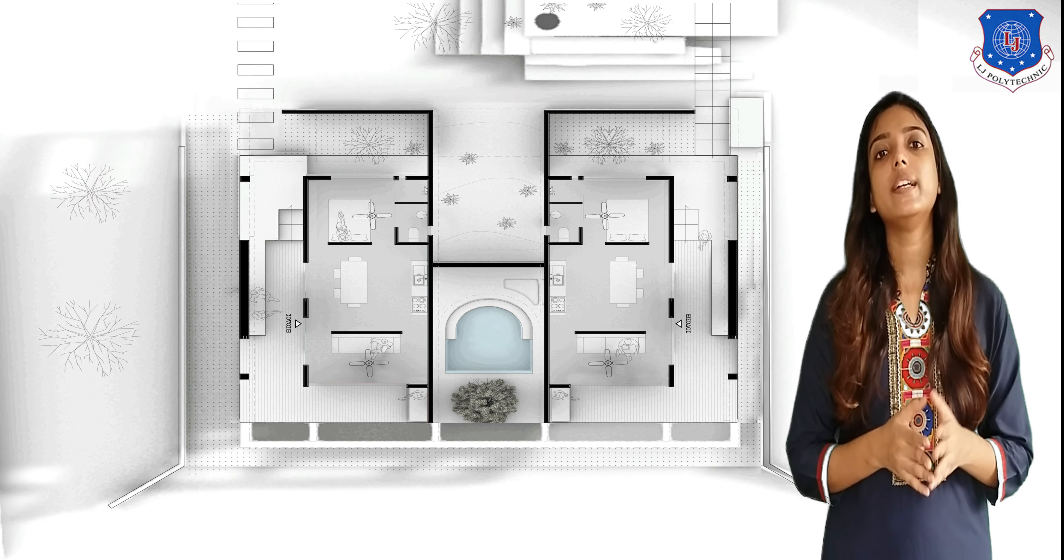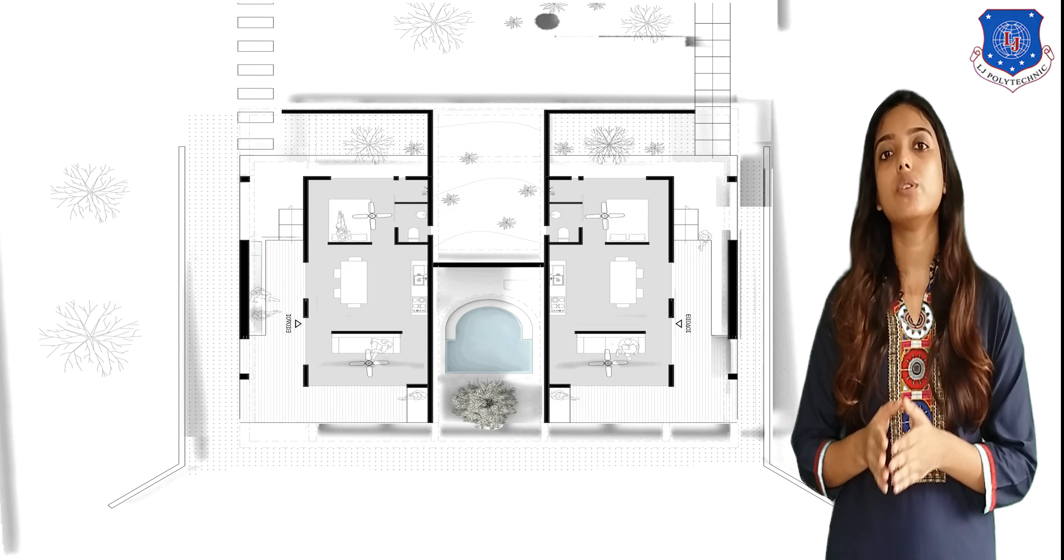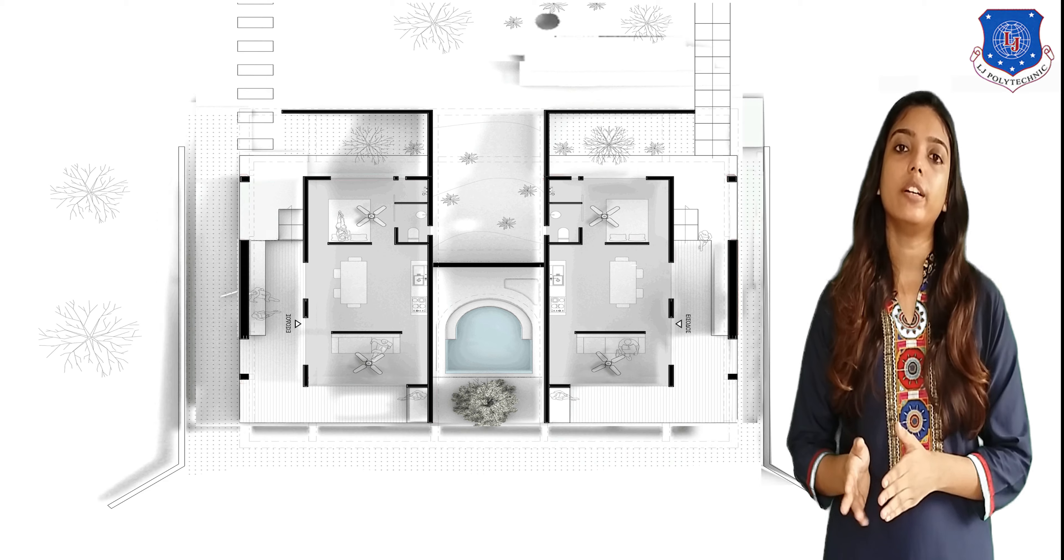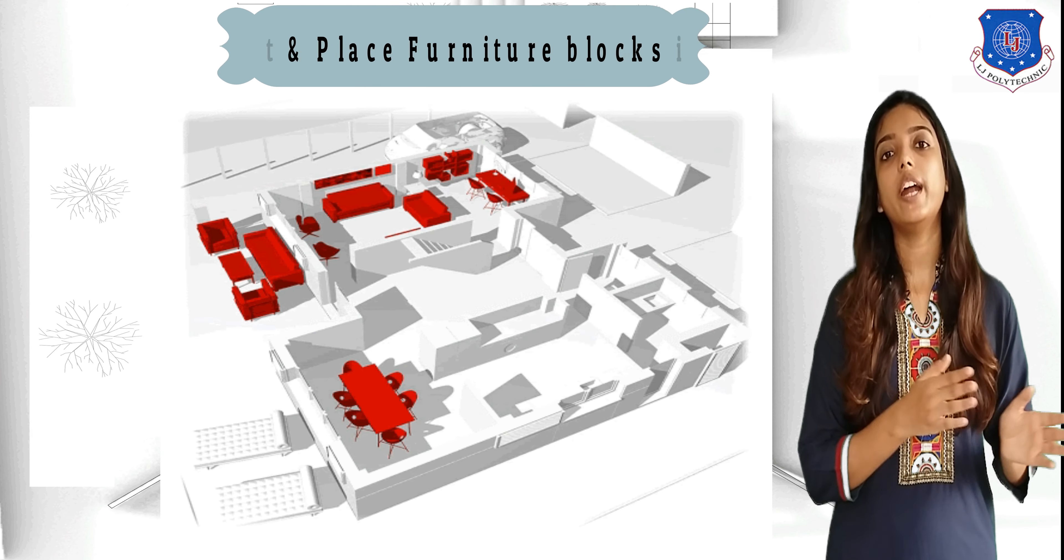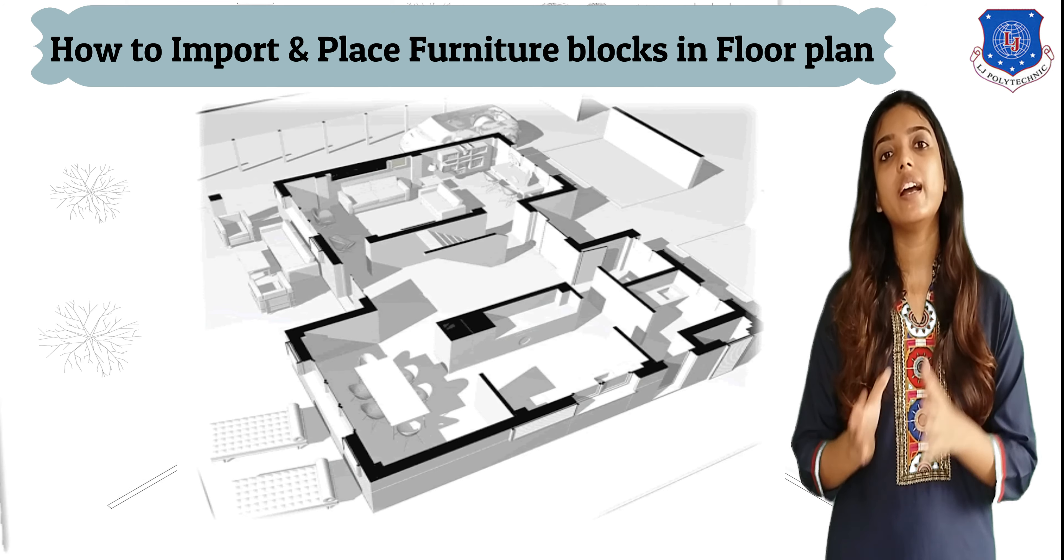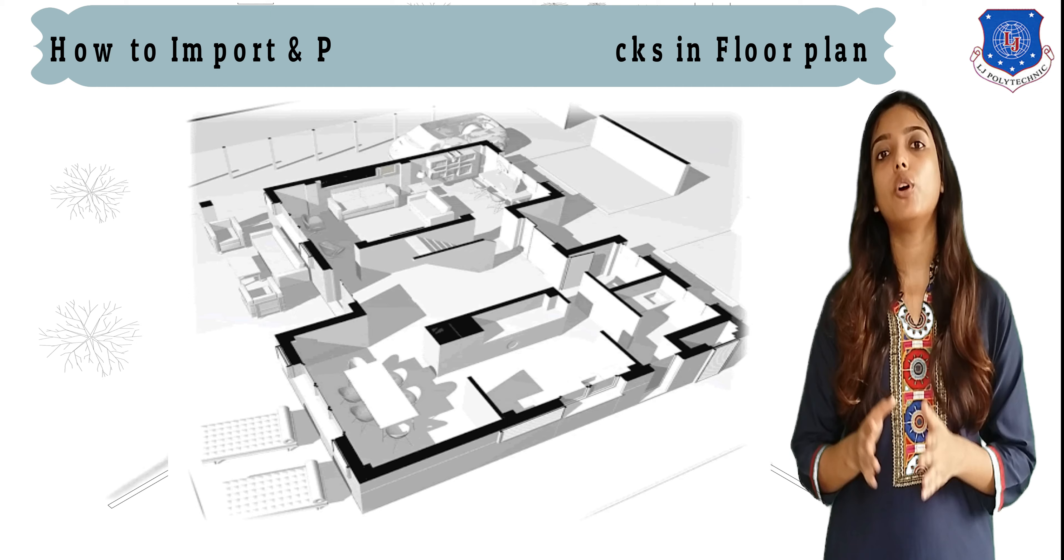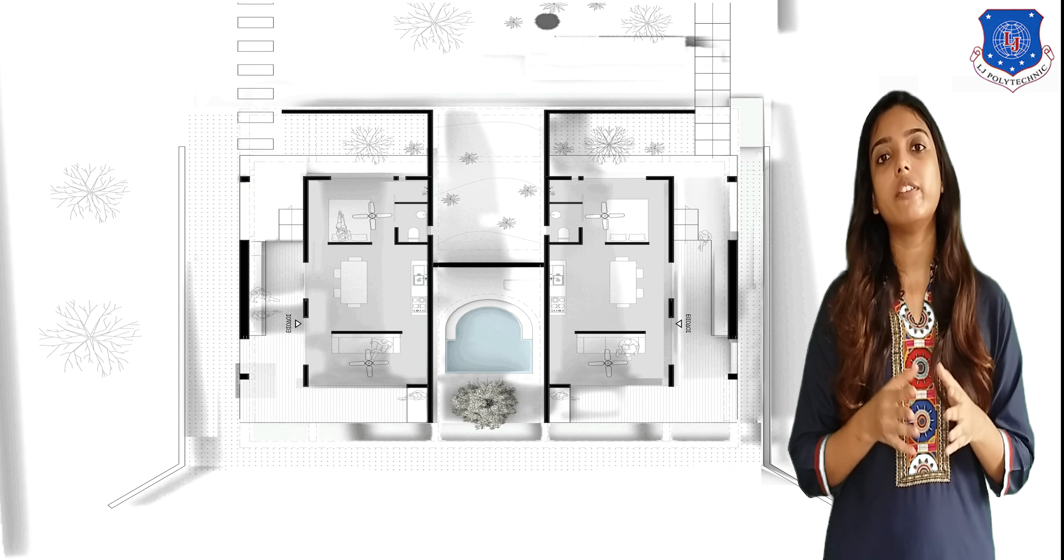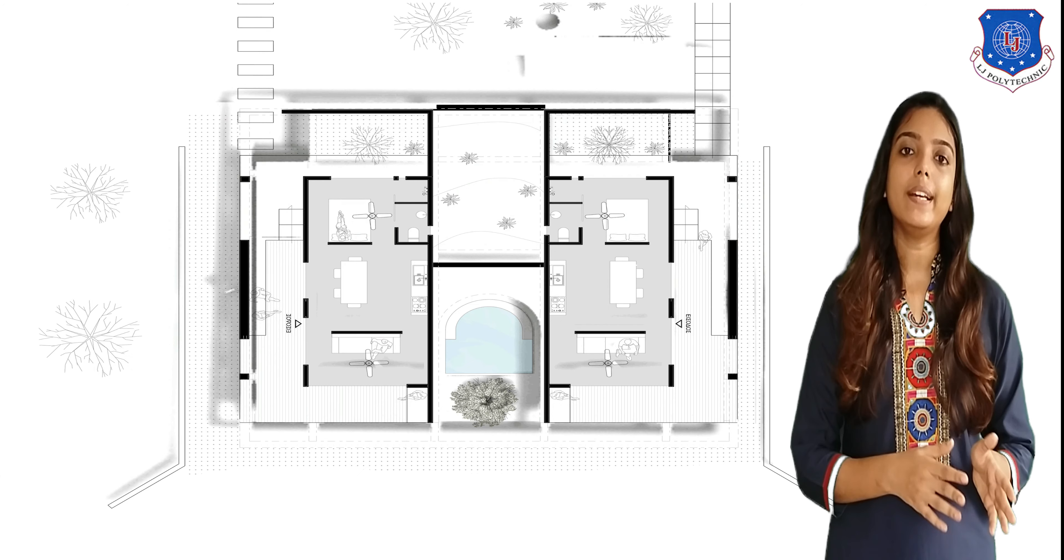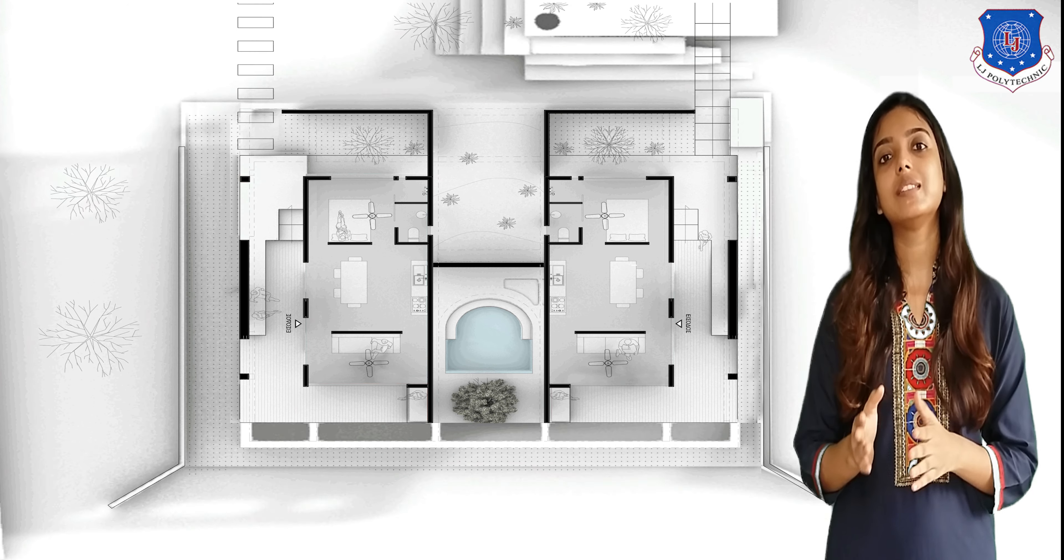As we have already learned how to draft doors, windows, and walls in AutoCAD, in this video we'll see how to add furniture blocks in AutoCAD. AutoCAD has an inbuilt furniture library, so we'll learn how to import that furniture from the library into our drafting sheet and how to create furniture with the help of different commands and place them in the right position.